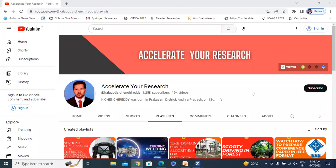Hello everyone, my name is Kei Chanchi Reddy, working as a student professor at the UPS Graduate Engineering College. Welcome to my channel. My channel name is Accelerative or Research.